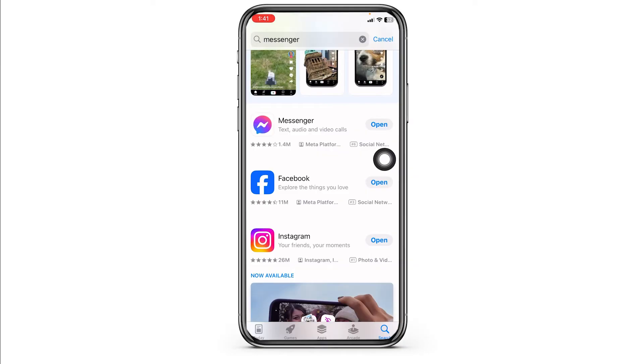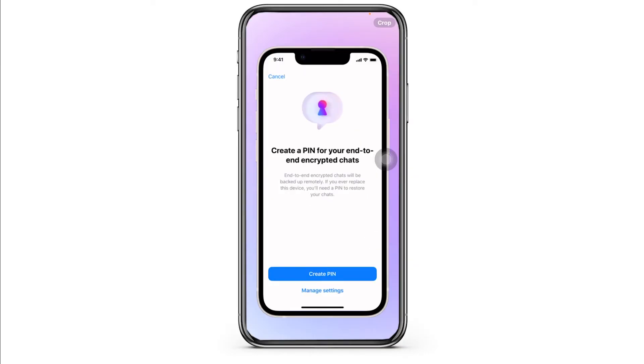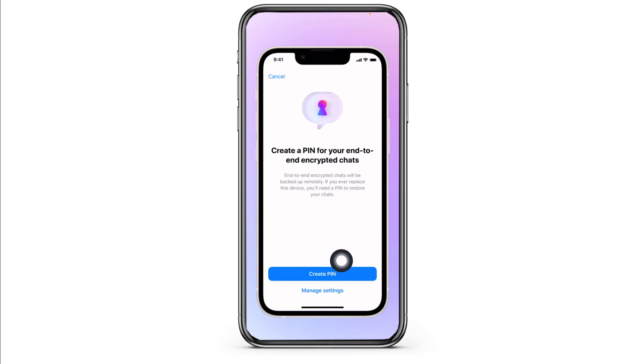Once you update the app you can open it. You will get a pop-up: Create a PIN for your end-to-end encrypted chats. You have to go ahead and click on the option of Create PIN.